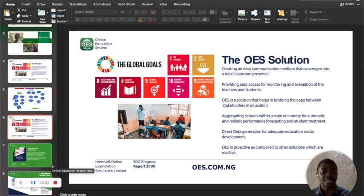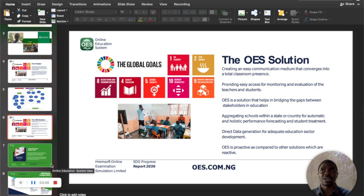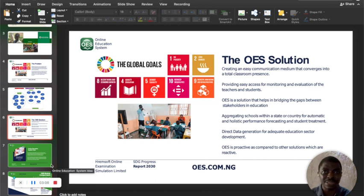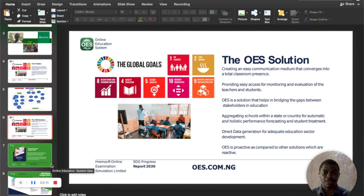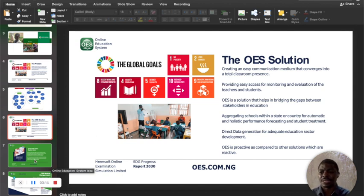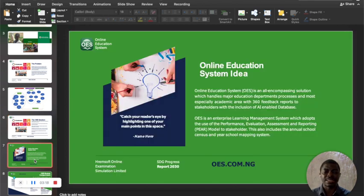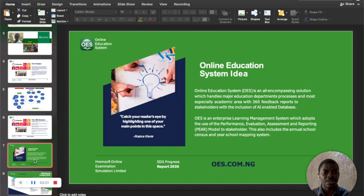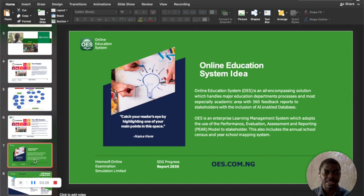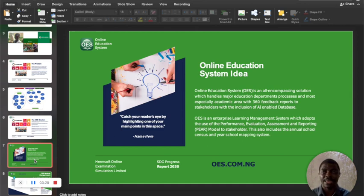If you have OES, you can aggregate schools and make informed data-driven decisions. That's what led us to what OES also has, which is data analytics. OES is an idea meant to encompass and handle everything in education, giving 360-degree feedback reports.